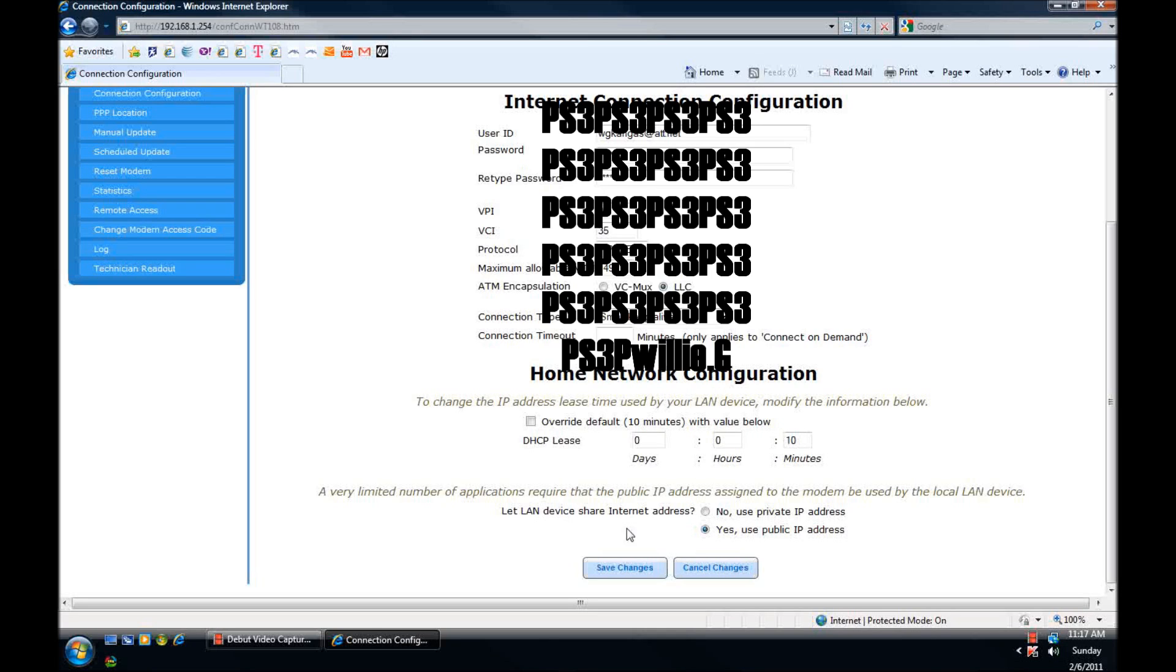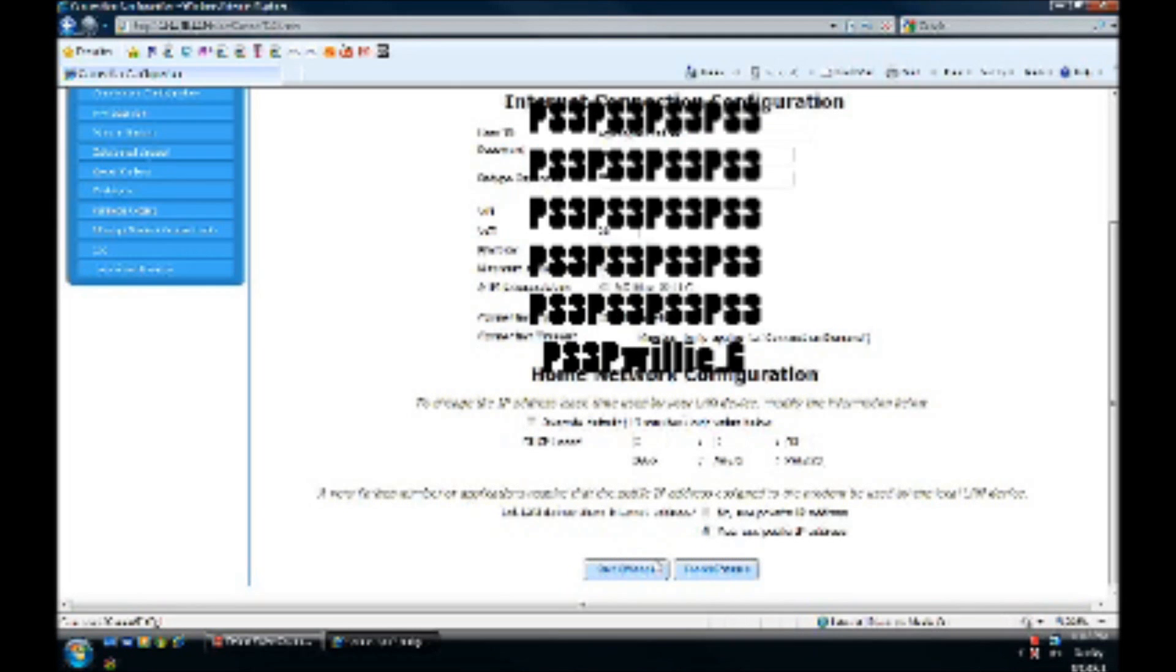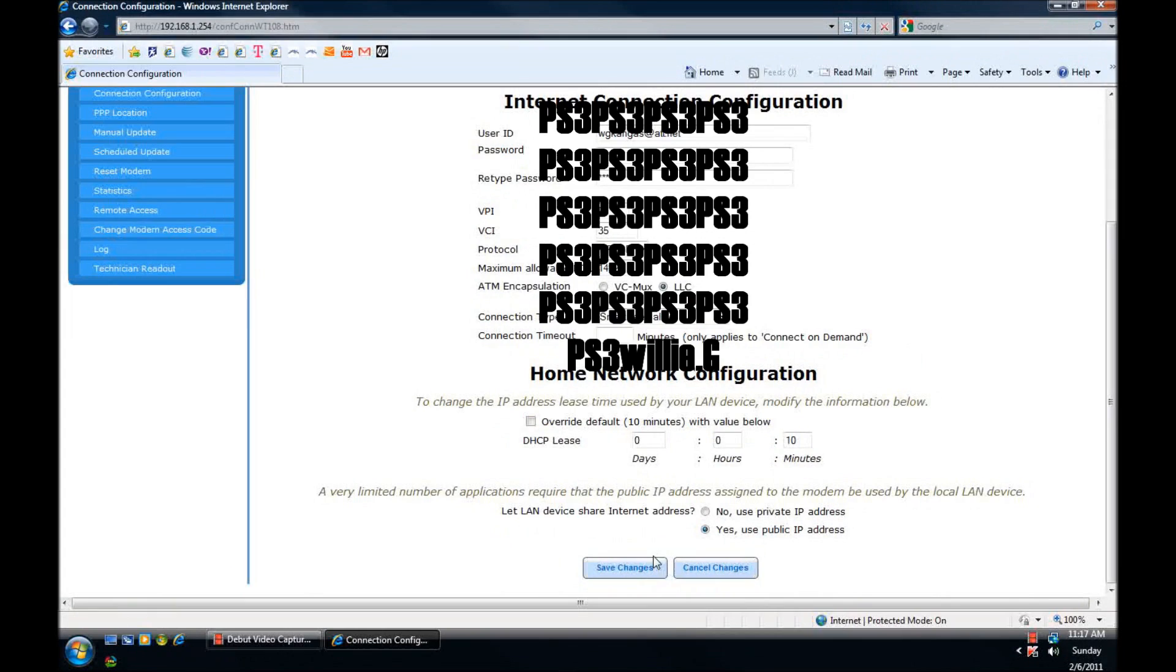You're going to change let LAN device share internet address from no to yes use a public IP address. Save your changes and restart your modem.